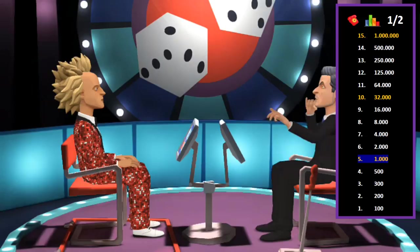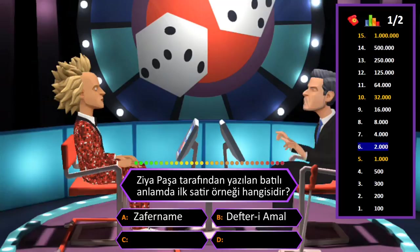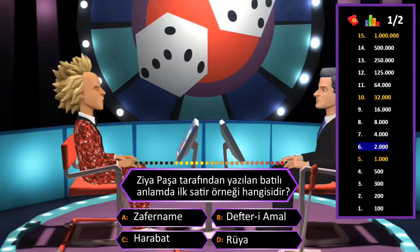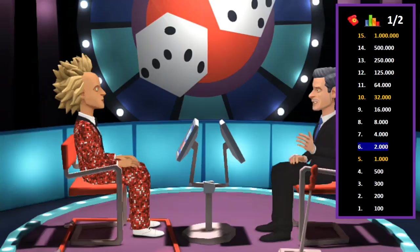2000 TL değerindeki soru: Ziya Paşa tarafından batılı anlamda ilk satir örneği hangisidir? A: Zafername, B: Defter-i Amal, C: Harabat, D: Rüya. Cevap A şıkkı Zafername. Eminim ve son kararım. Tebrikler her şeyi bilen adam, gayet iyi biliyorsunuz.